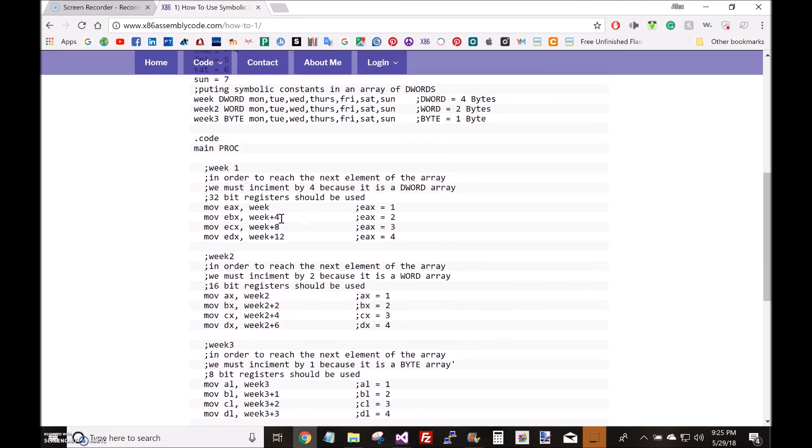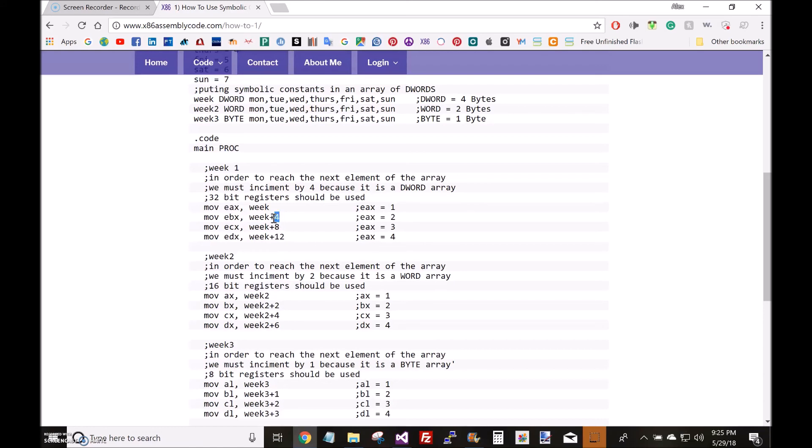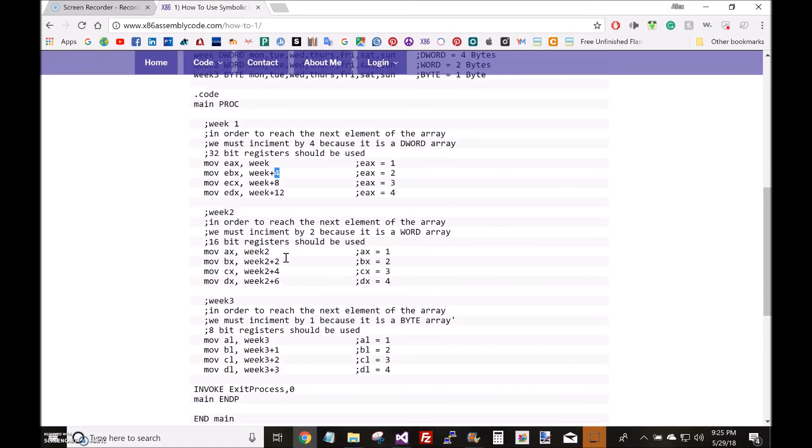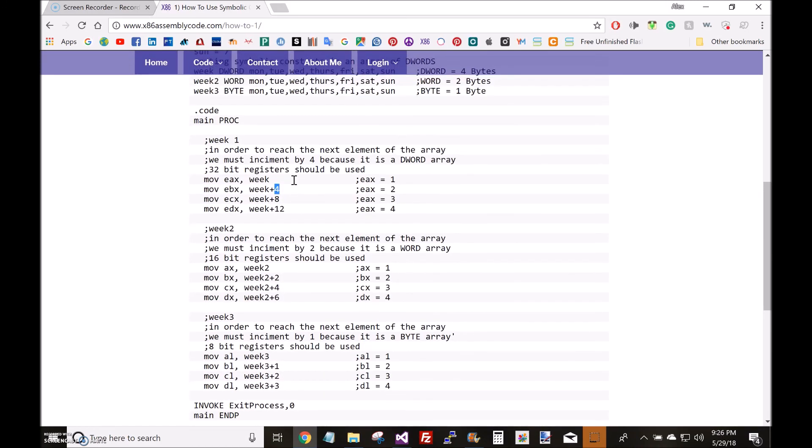Notice how I access the elements of an array differently depending on whether it's a dword array, word array, or byte array. For a dword array I use plus 4, plus 8, plus 12 to access the second, third, and fourth elements, whereas for a word array I use plus 2, plus 4, plus 6, or for a byte array plus 1, plus 2, plus 3.